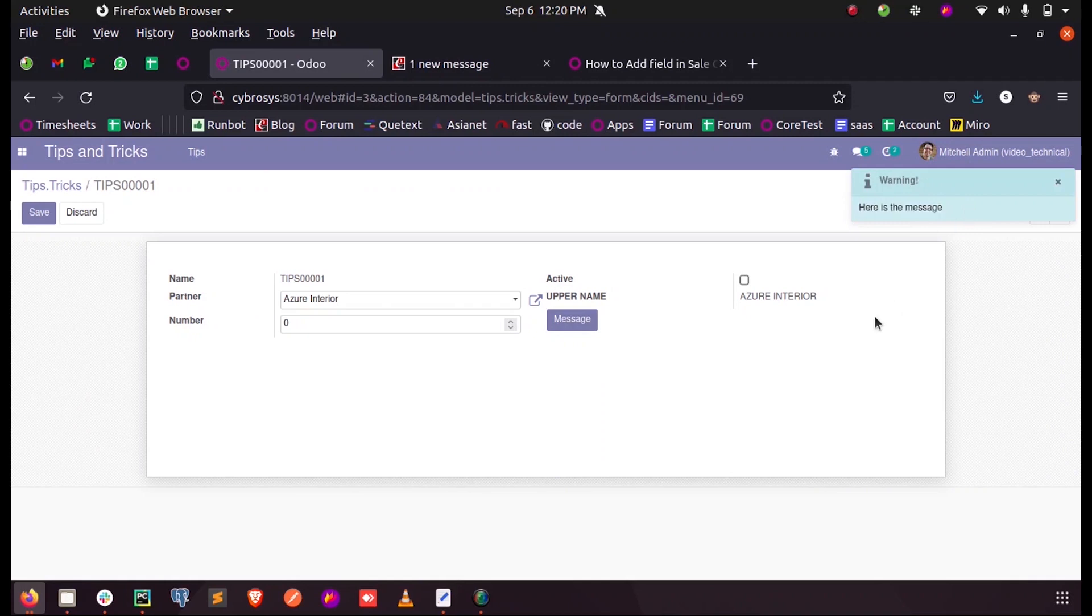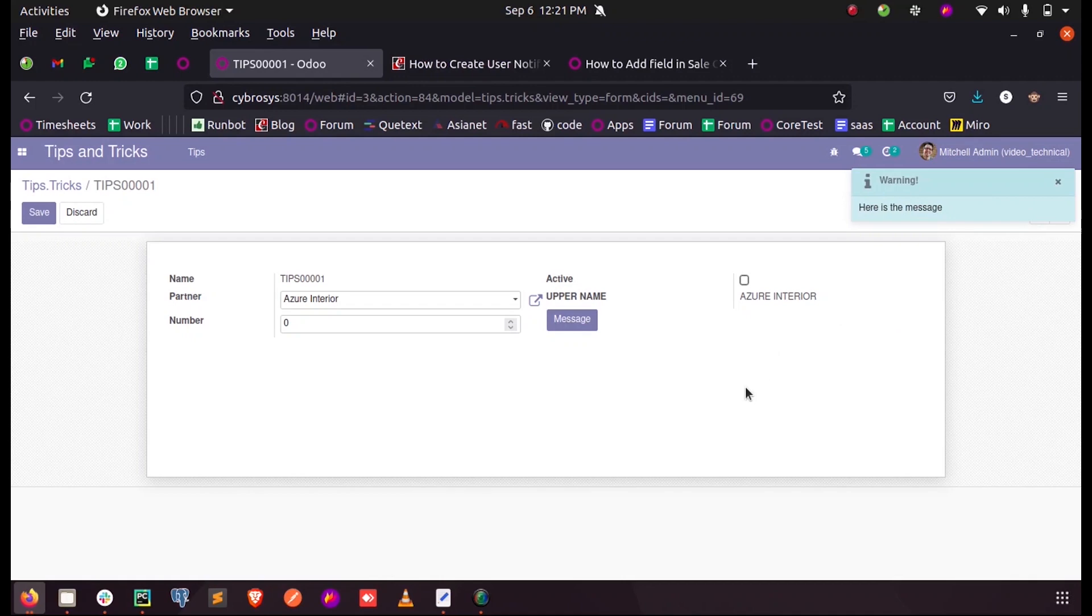So this is how we define a sticky notification in Odoo 14 using Python.